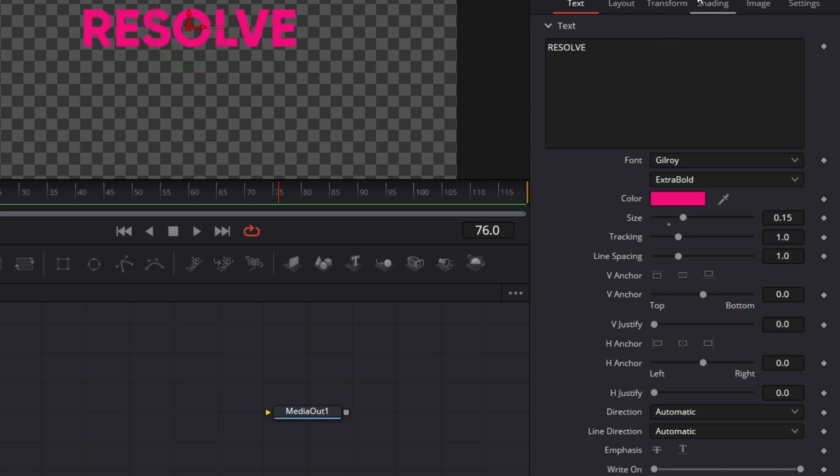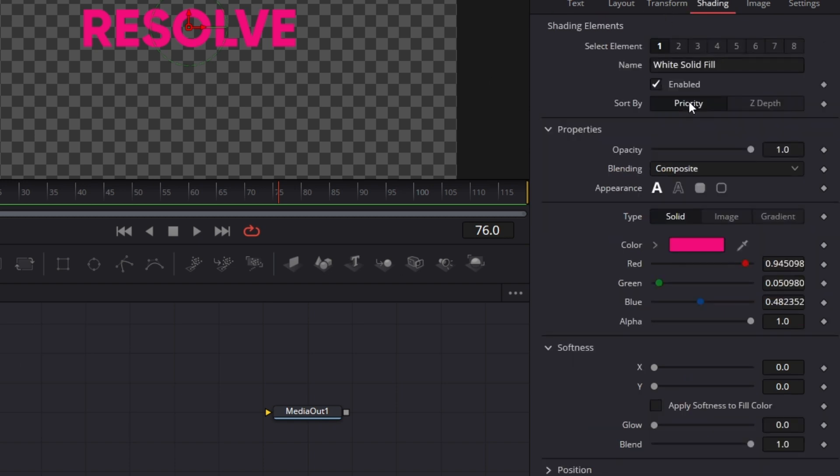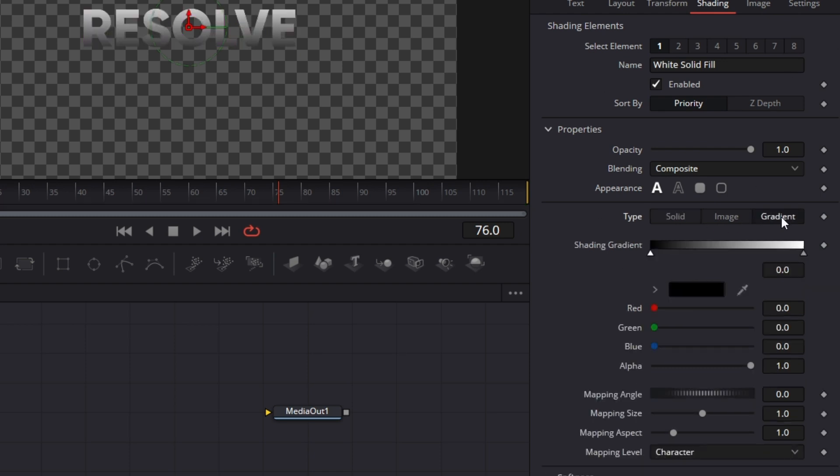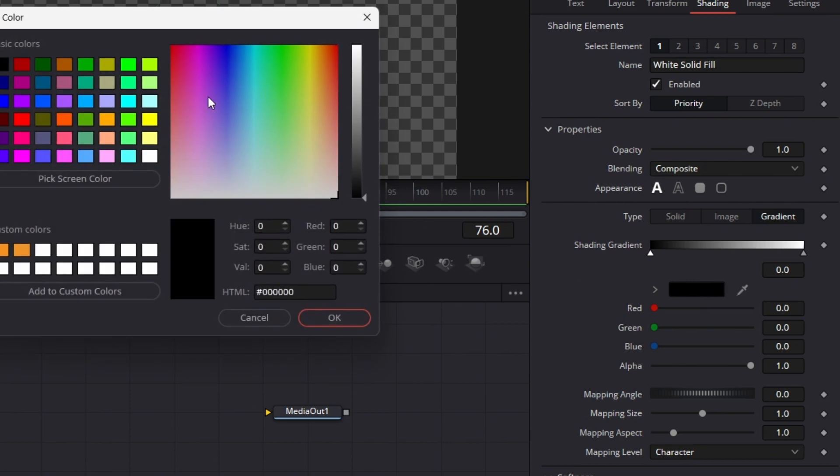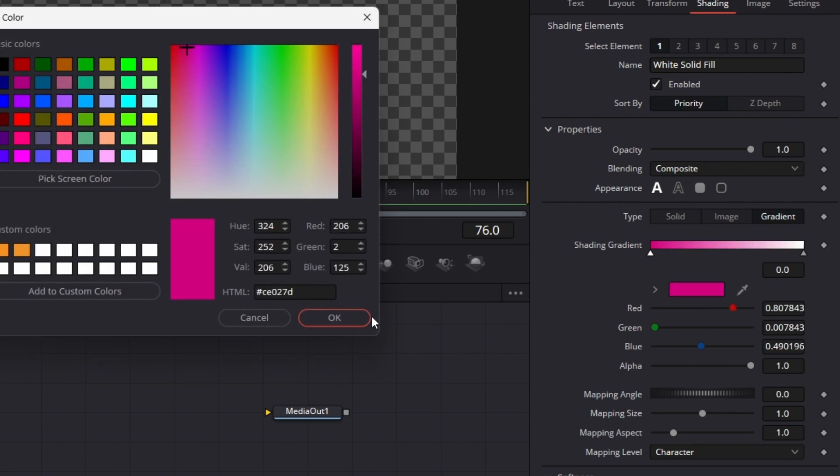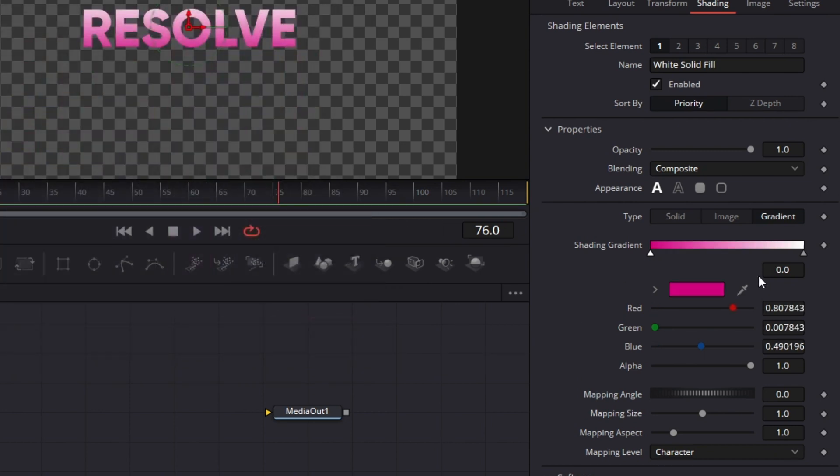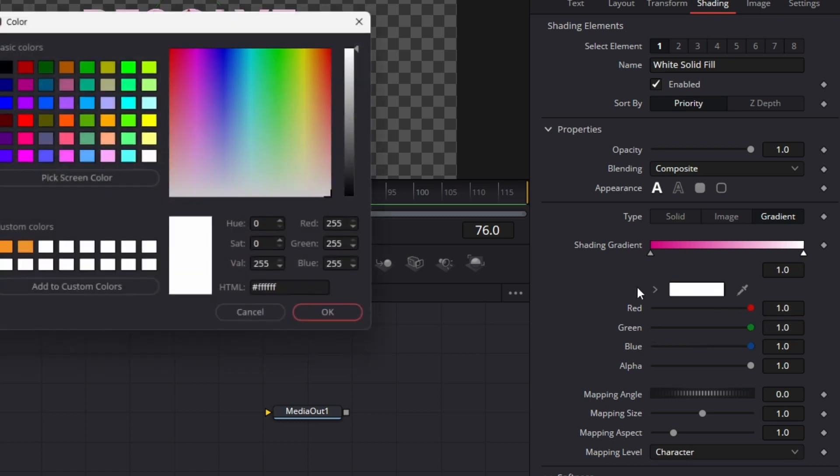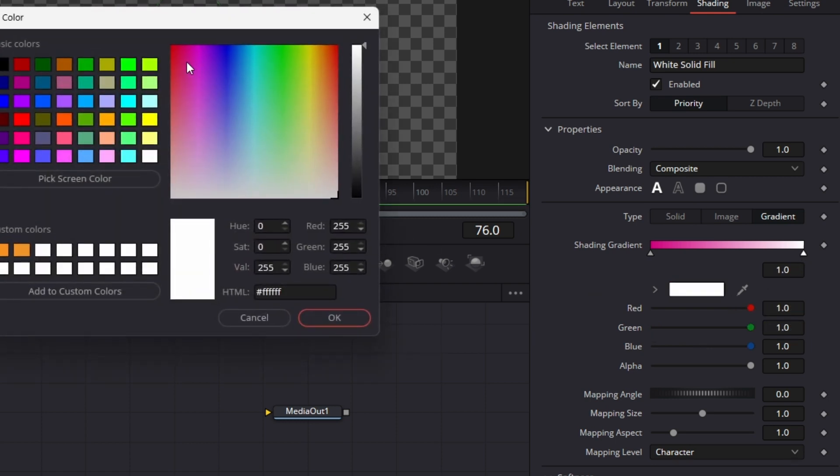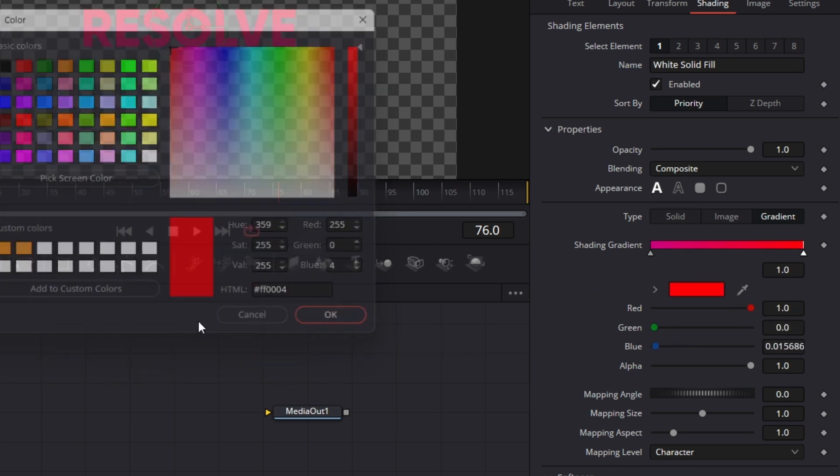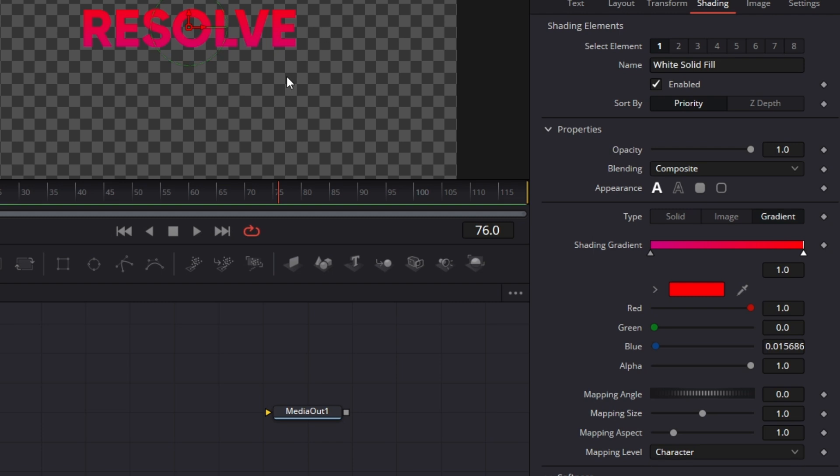Click on text, go to shading. Under shading, there are a bunch of things you can do here. Just click on gradient. Click on this first color here, you can pick a color there. And then for this other color here, click on this and pick that color there. So we have this gradient thing going.